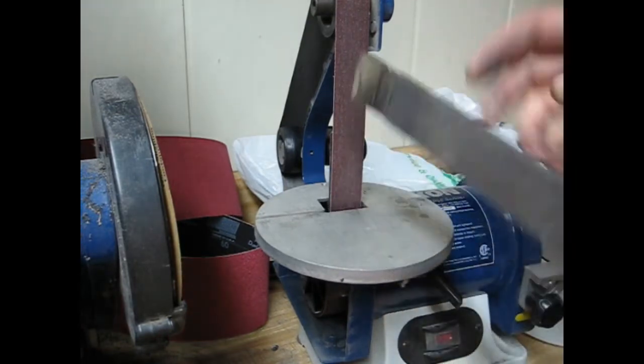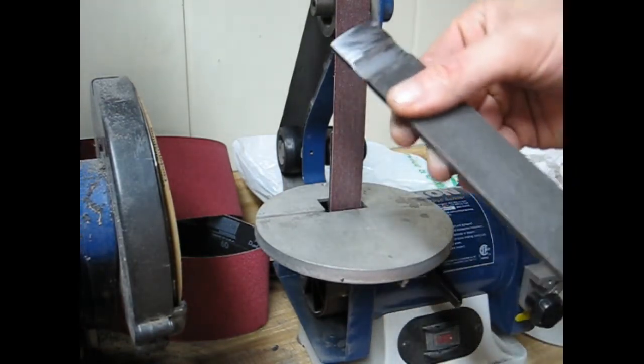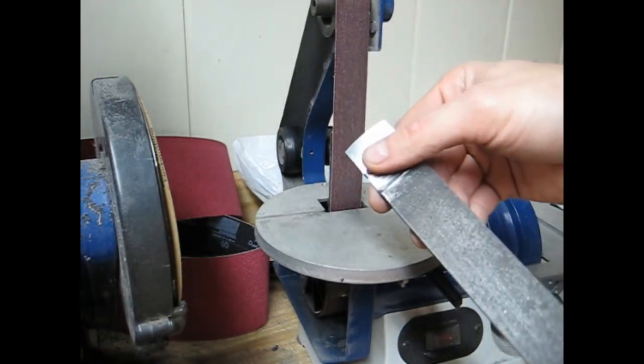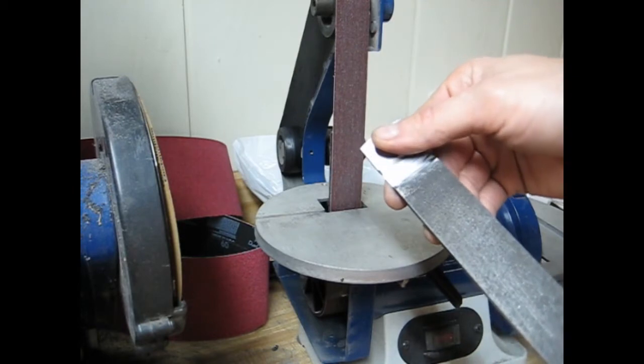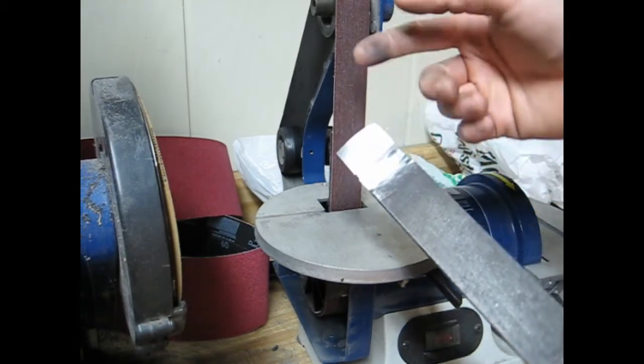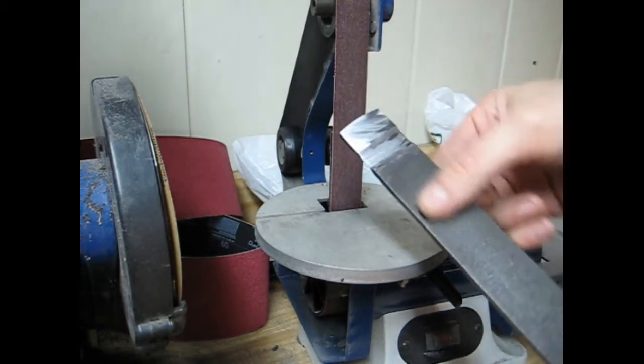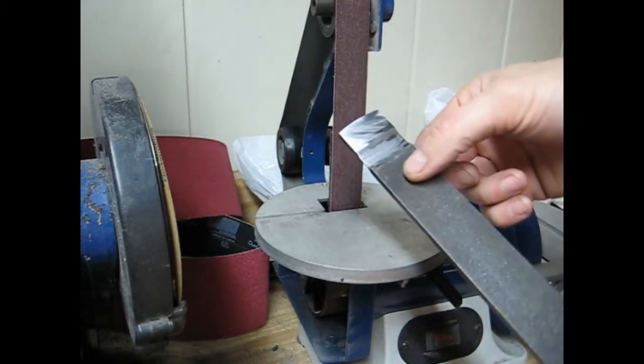But I'm going to register not this part of the scraper up against the belt, but rather this part because this is thicker.